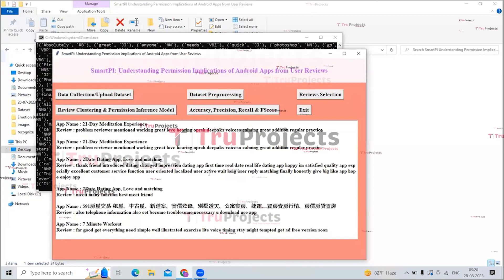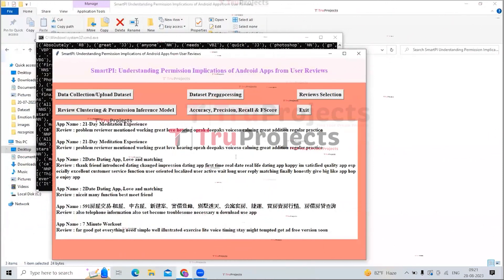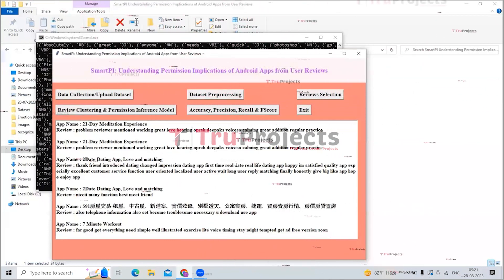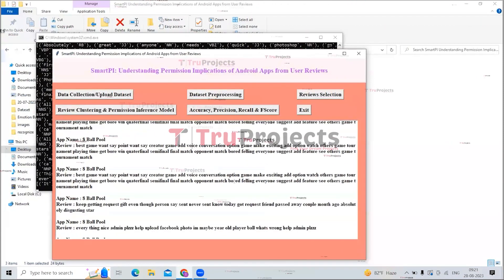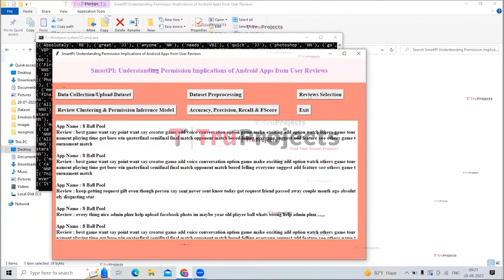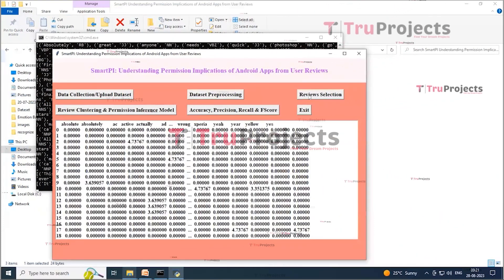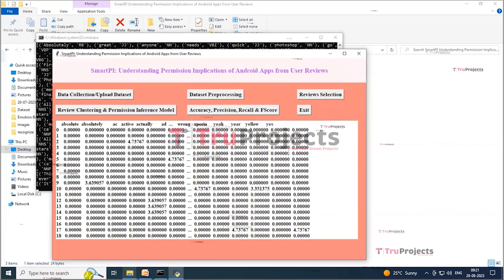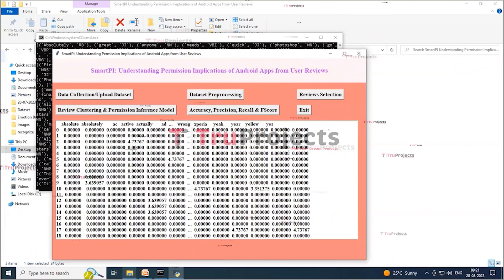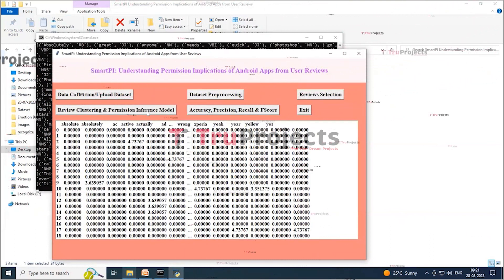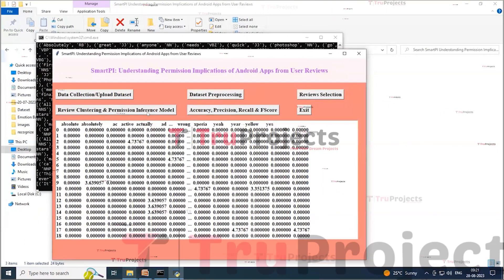On this screen you can see the app name and its reviews displayed. In the review text, there are no special symbols as this is clean text after applying NLTK. Scrolling through the text area to view all reviews, now click on the 'Reviews Selection' button to convert reviews to TF-IDF vectors and find similar reviews requesting permissions. Here all the reviews are converted to TF-IDF vectors, with all review words placed into the top of the vector and word counts placed in the corresponding row columns, with zeros elsewhere.